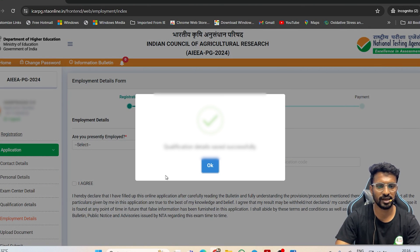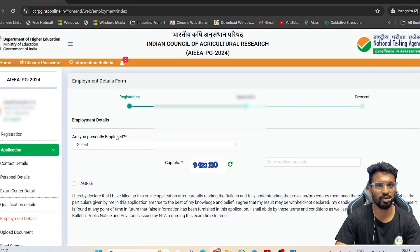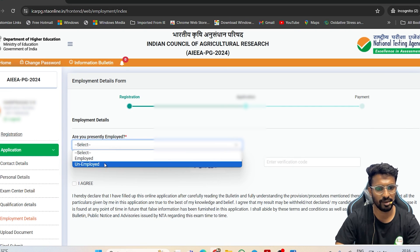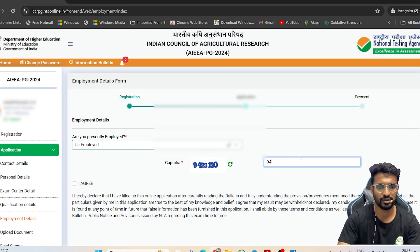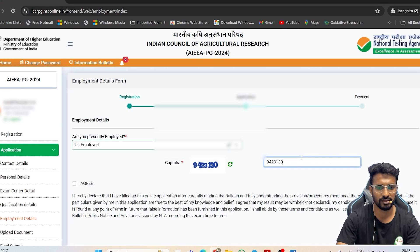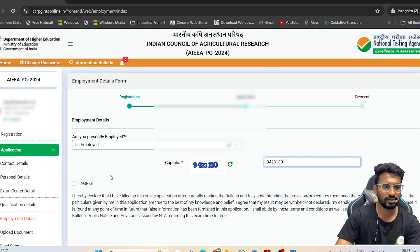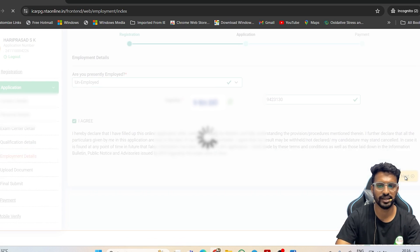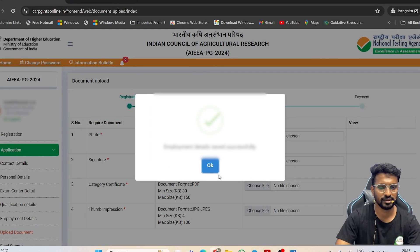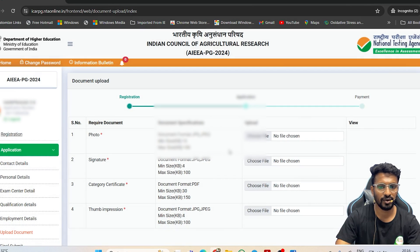The next step covers employment details. Since you are a student, just click on 'Unemployed,' enter the CAPTCHA again, and click 'Save and Next.'